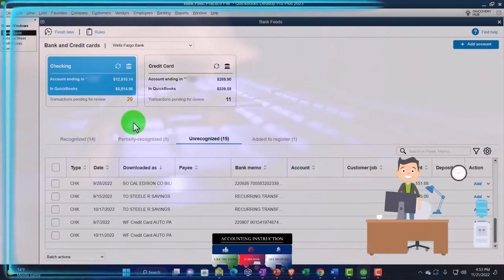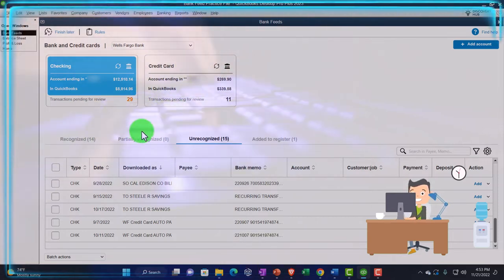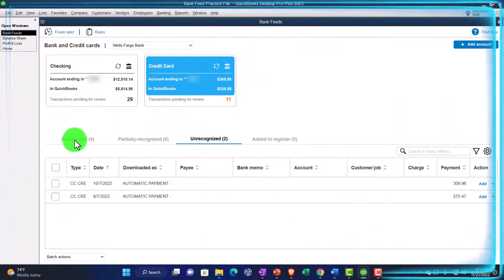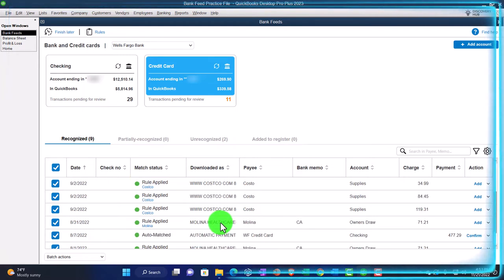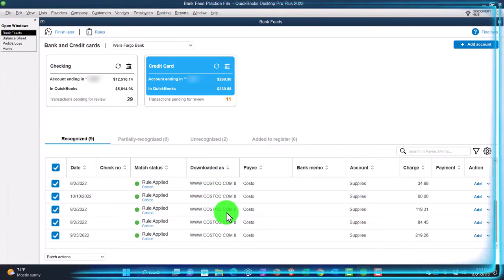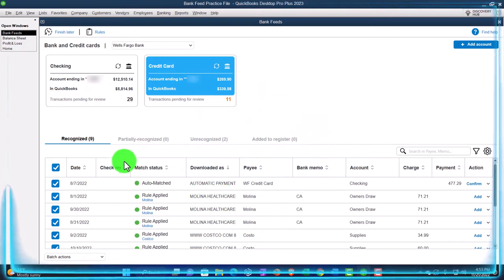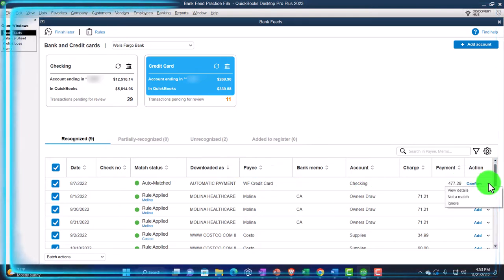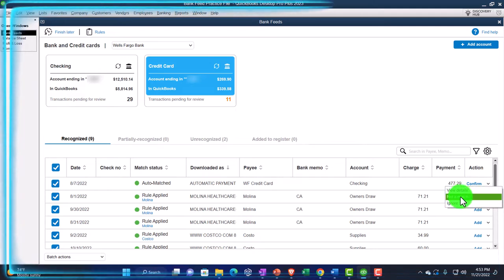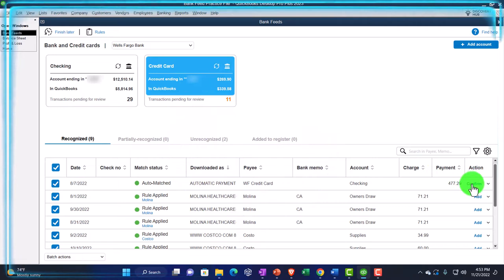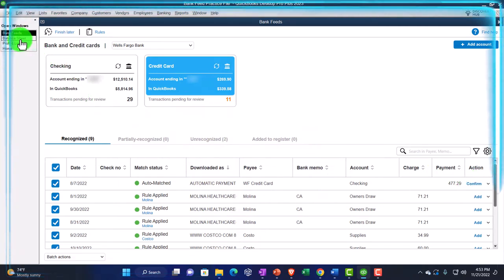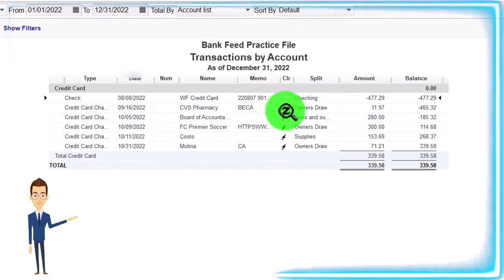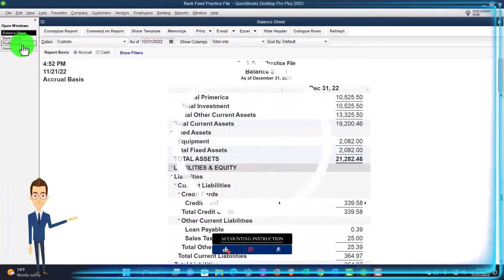Let's go back to the bank feeds again. Now let's experiment — if I go to the credit card here, notice it found the match to that transaction. So if I go into recognize, I've got everything recognized here. There's the match — it brought it over and said it was recognized. It says this has been matched up, so all you need to do is confirm. I'm going to confirm that, which will pull it into the checking account. If I go to the balance sheet and double click on the credit card, notice this one does not yet have a little lightning bolt next to it. When I confirm it, it should have a lightning bolt next to it.